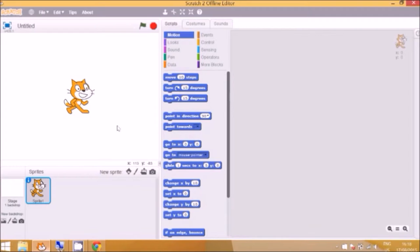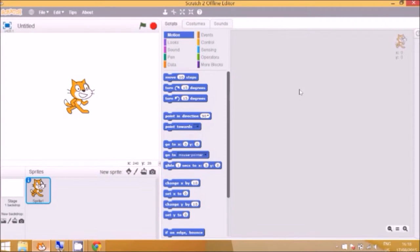So first time you open up Scratch you get lots of commands in the middle here and you get a cat and this is where you drag the blocks together to make the program.